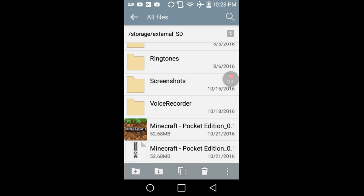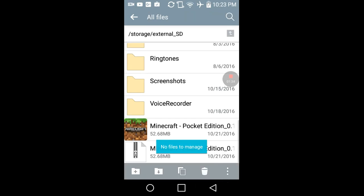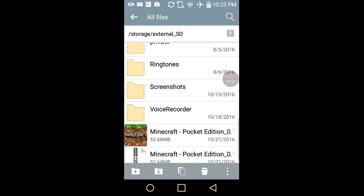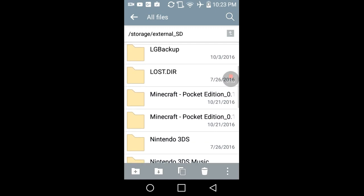I want you to rename the APK to a zip file. I already renamed it right here so I don't have to do it again. I've duplicated the file just in case. Tap on it and tap extract. I already did it, so it's right here in the folders.